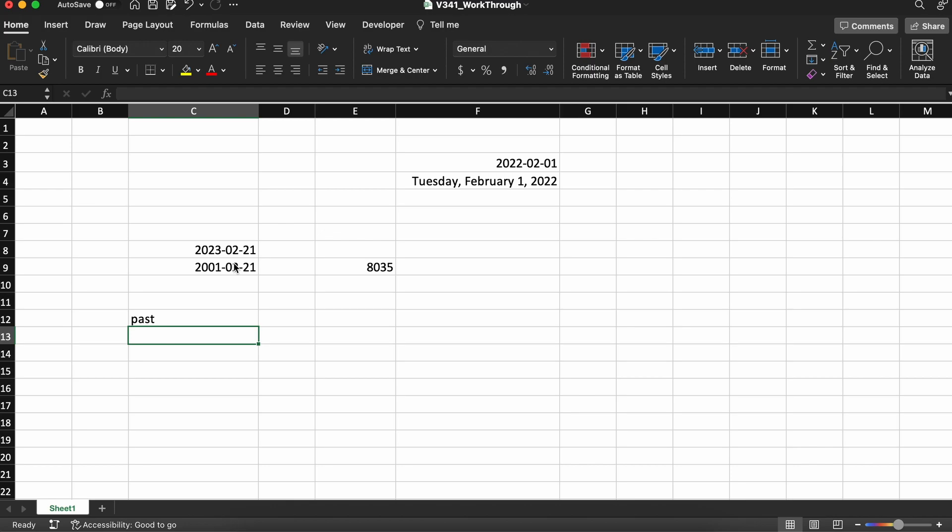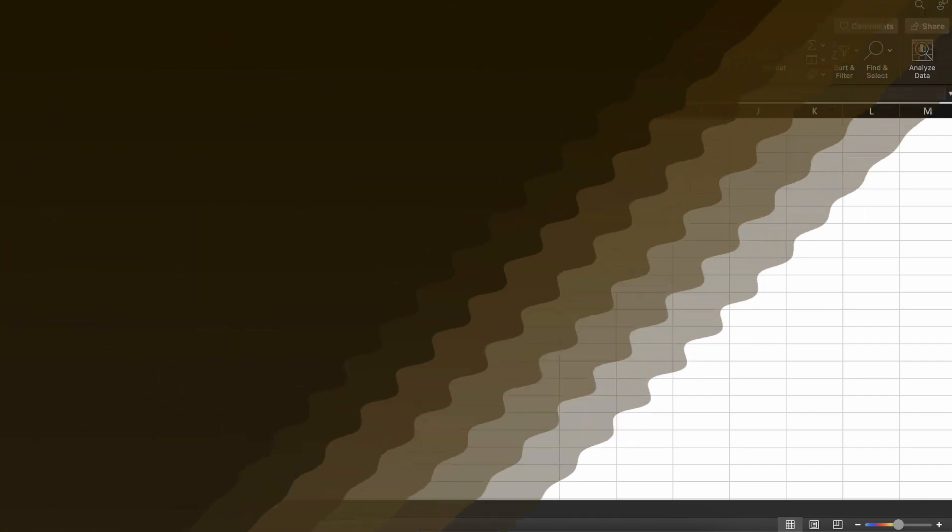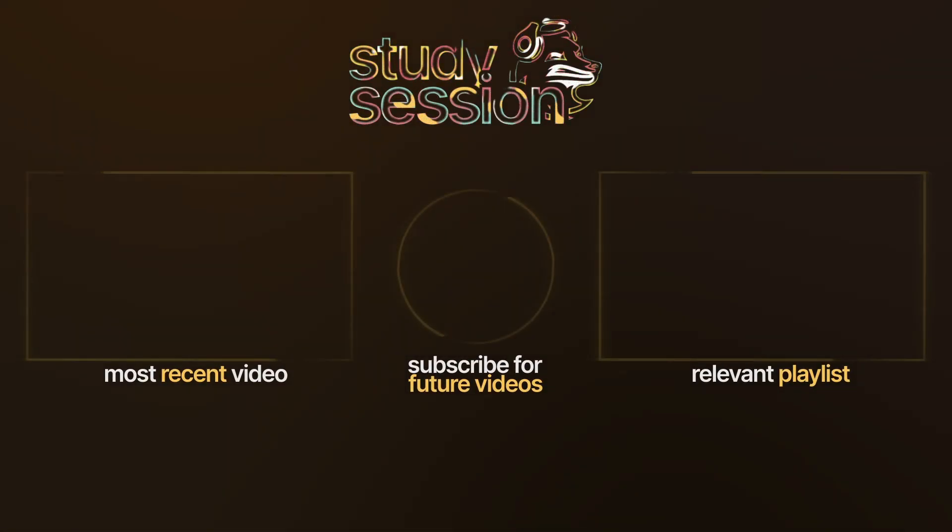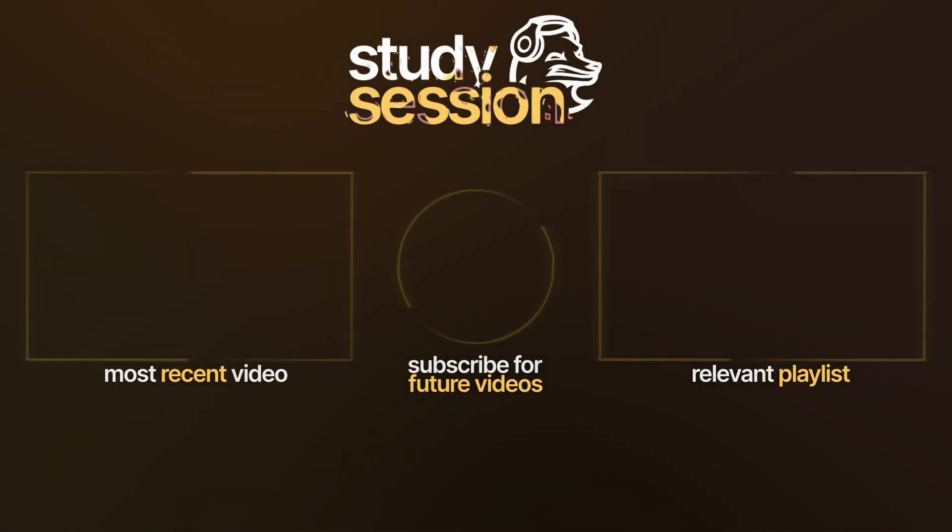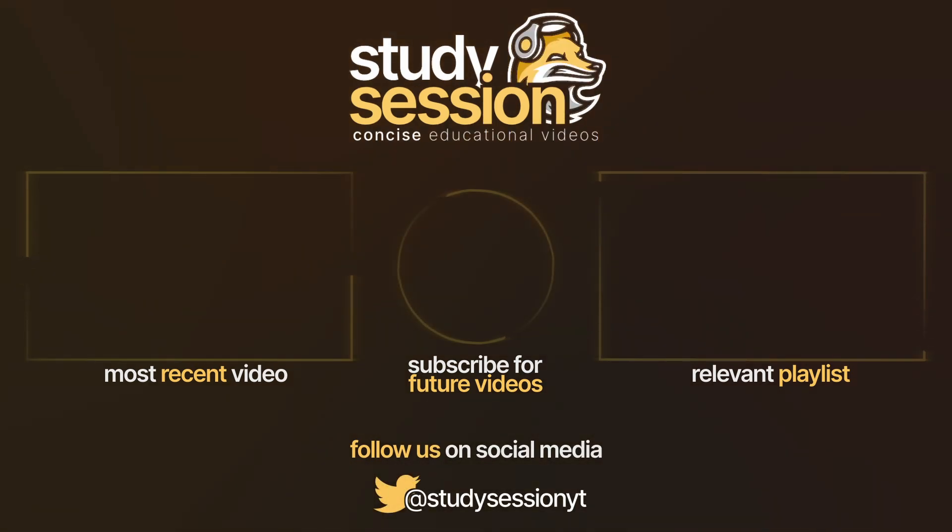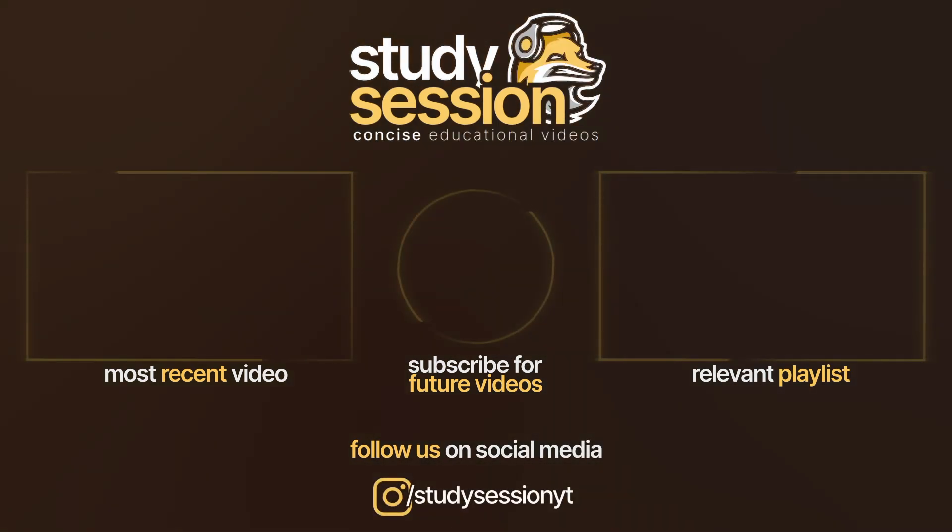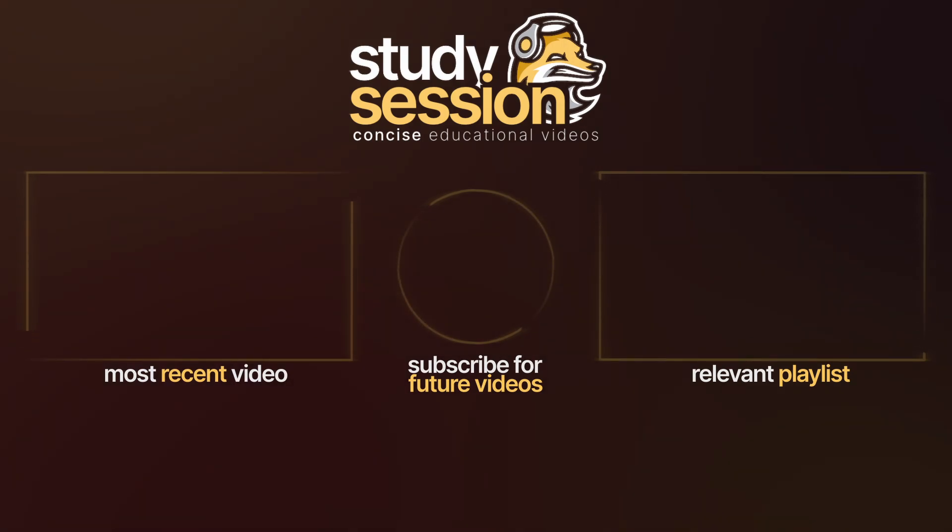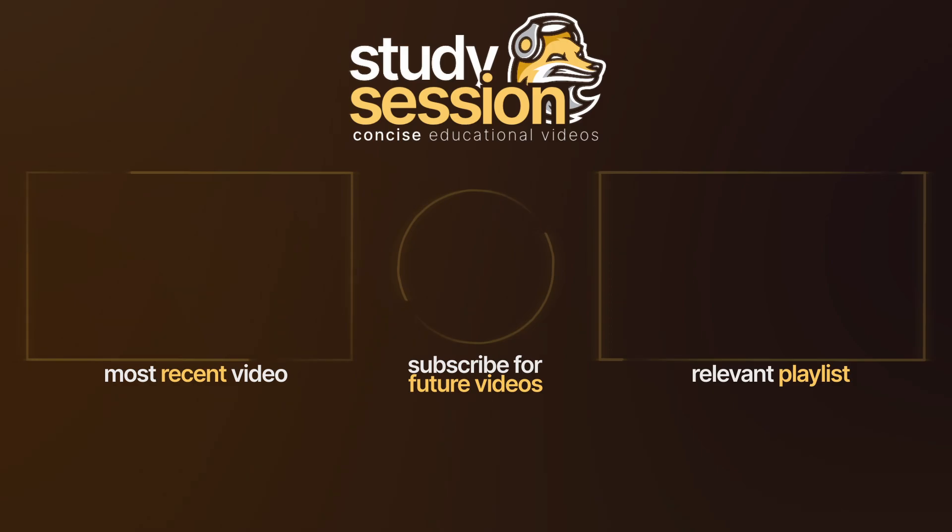I hope that this video helped you learn something about the date function within Microsoft Excel. If you enjoyed, please like, subscribe, or consider checking out our YouTube memberships by clicking that join button down below. However, if you have any comments, questions, or concerns about the information I provided in this video, please leave a comment down below and I will do my best to address your concerns.